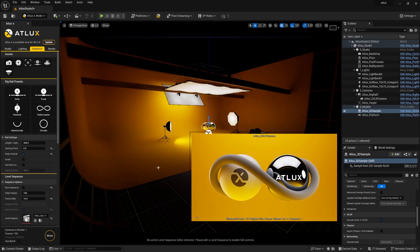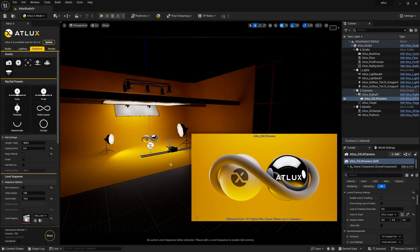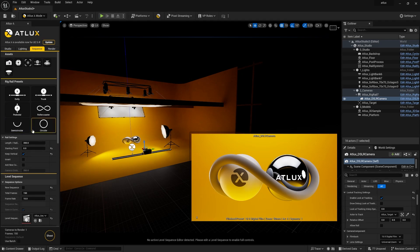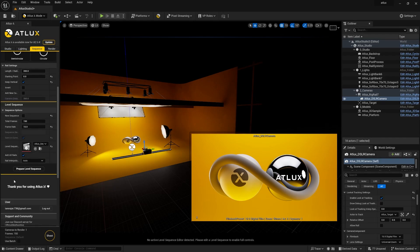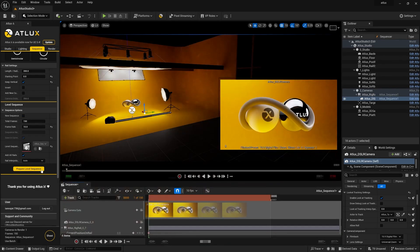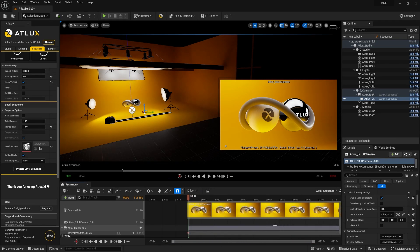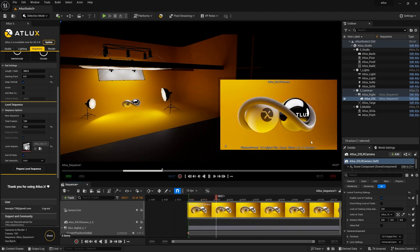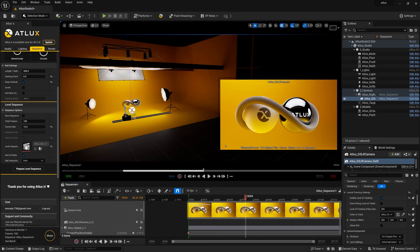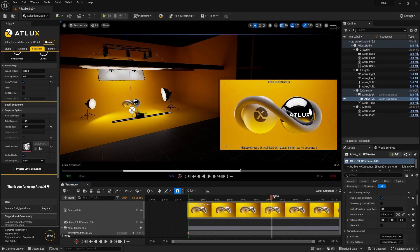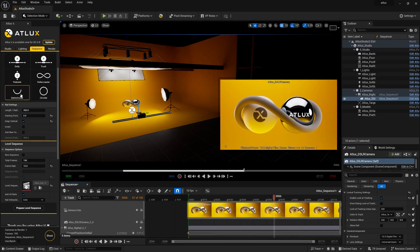The next important section is Sequence Settings for camera animation. The camera is currently on a path — you can change it to semicircle, circular, roller coaster, dolly, truck, or pedestal types. To create a level sequence using this camera, scroll down to find 'Prepare Level Sequence.' Click 'New Sequence' to ensure there's no pre-existing sequence, then click 'Prepare New Level Sequence.' Once created, simply press play and you can see the camera moving on its own path and updating in real time.